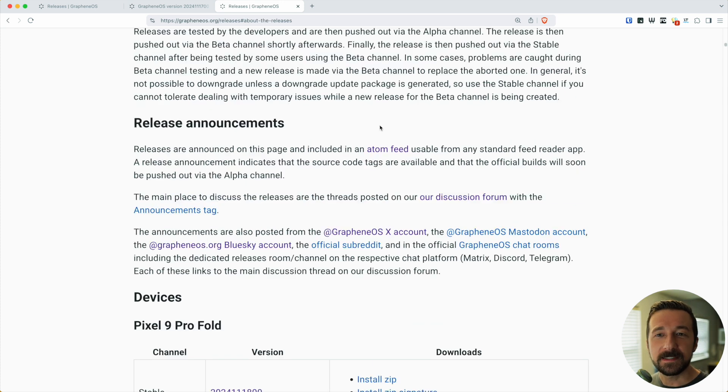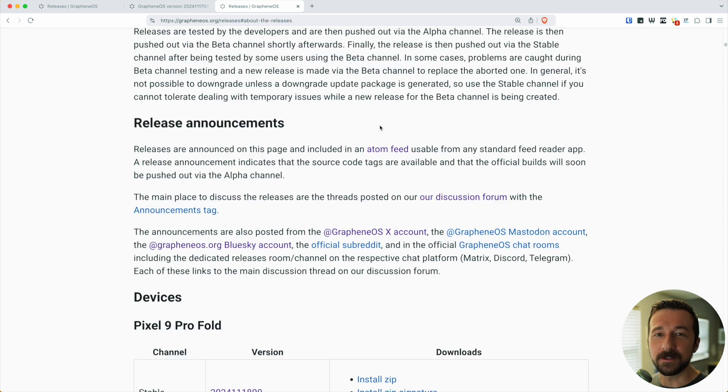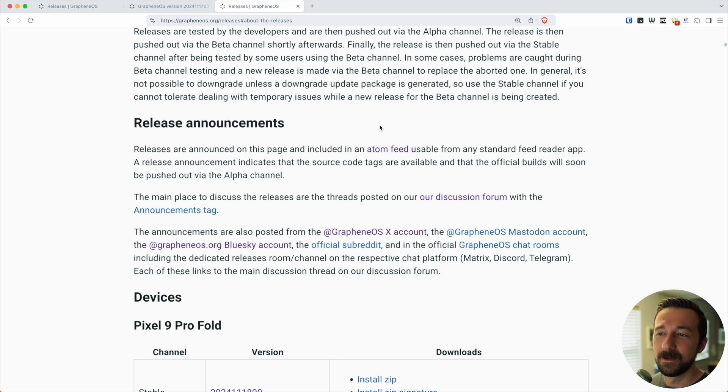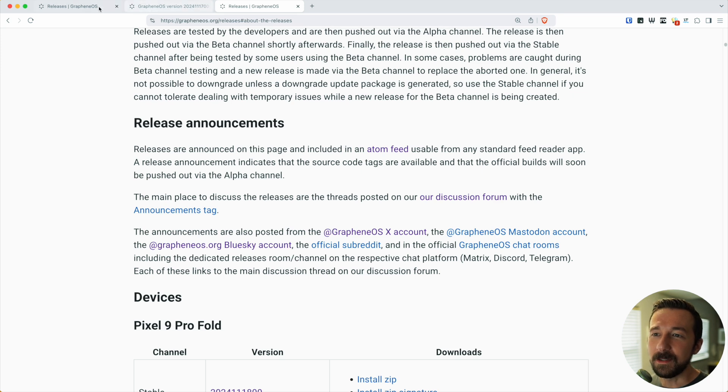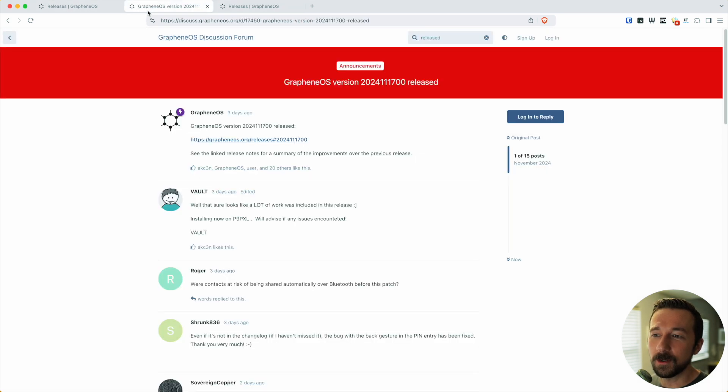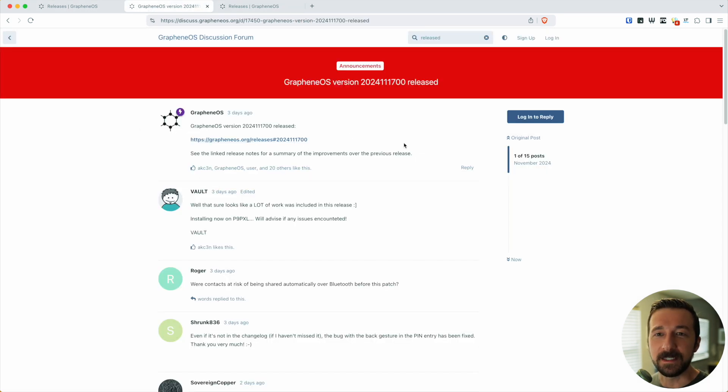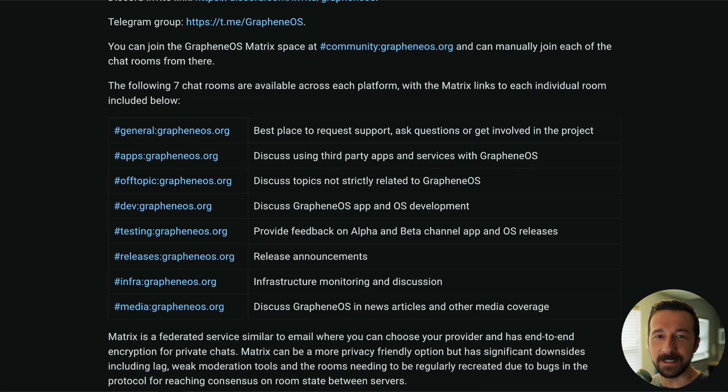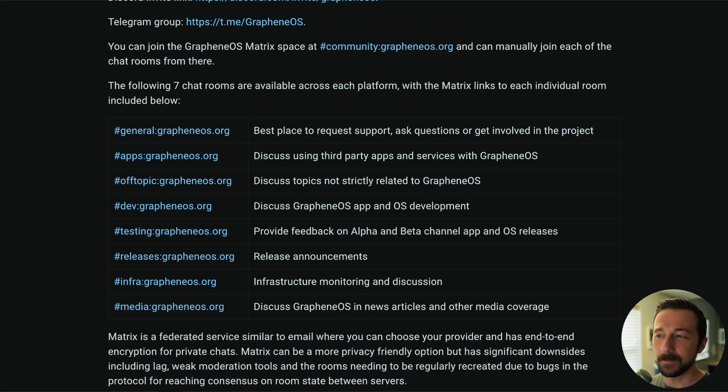You might be asking yourself, why would you want to use the beta or alpha channel? Maybe you want to help out with testing, which the team could always use more people for. If you switch to beta or alpha, it'd be helpful to go on the forum, and once these releases are posted, if you experience any issues, post them there. You can also join the Matrix rooms where they have dedicated channels for testing.